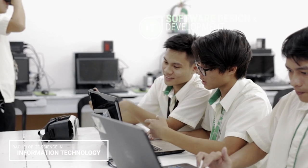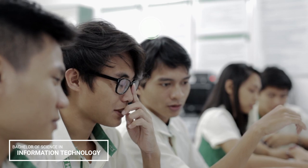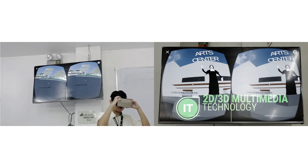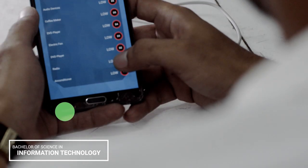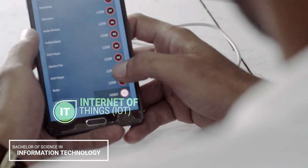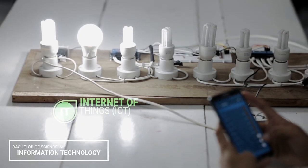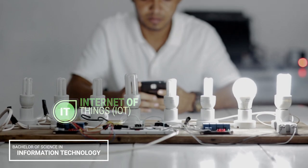Graduates of the program are expected to become globally competent, innovative, and socially and ethically responsible computing professionals engaged in lifelong learning endeavors that can contribute to the country's national development goals.